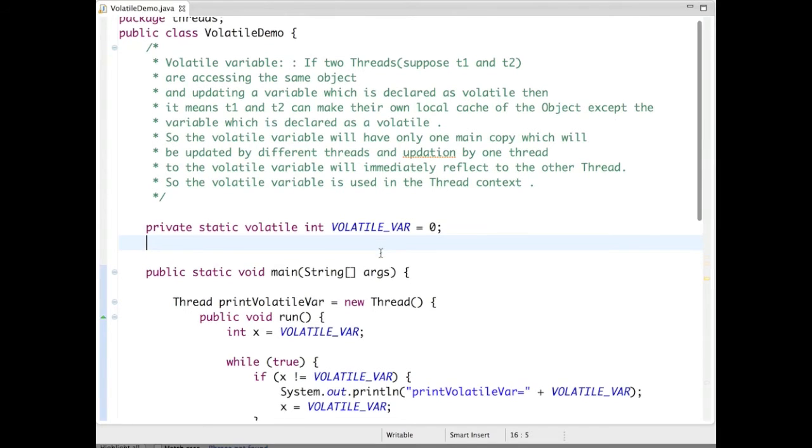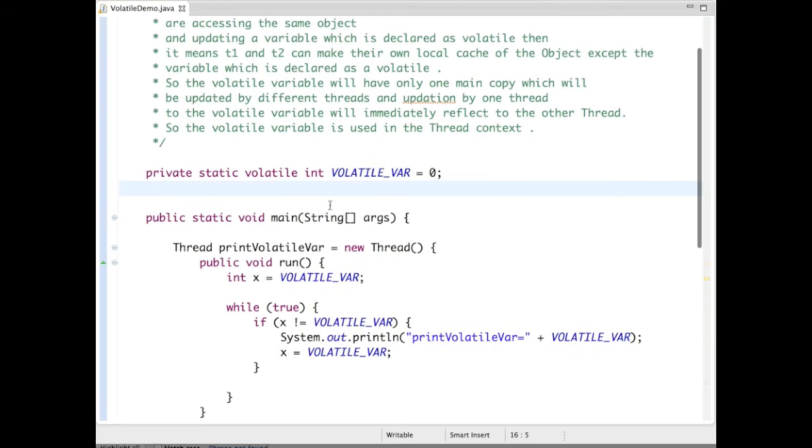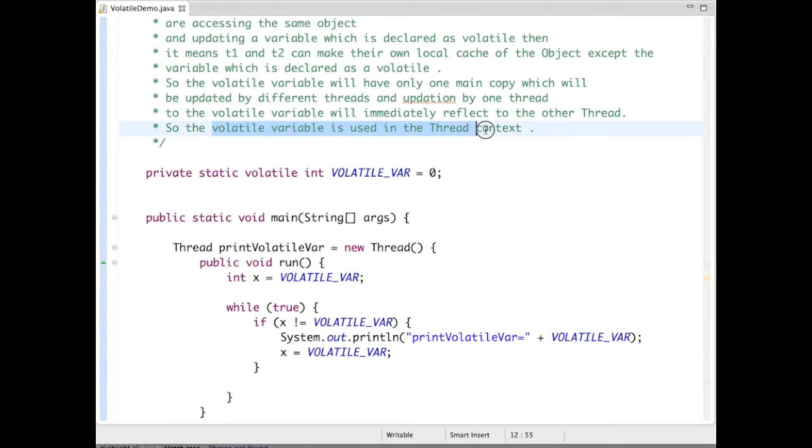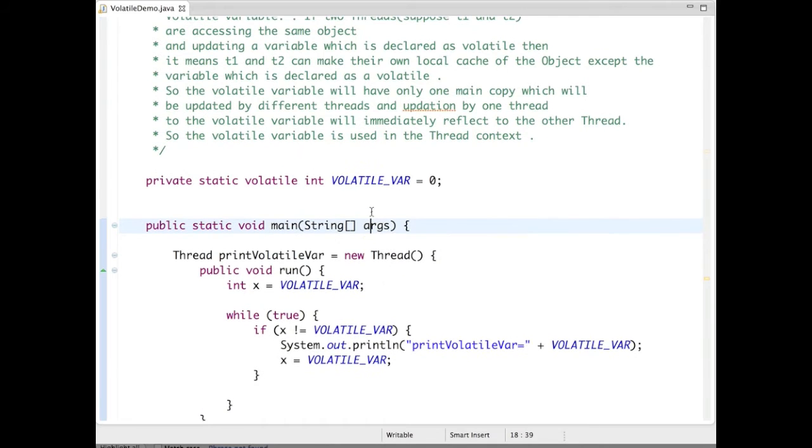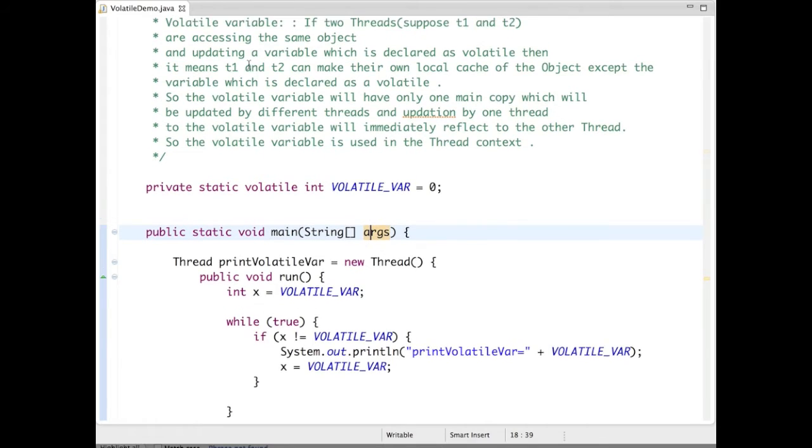This line is important: the volatile variable is used in the thread context. By definition, I will create two threads - thread T1 and T2.